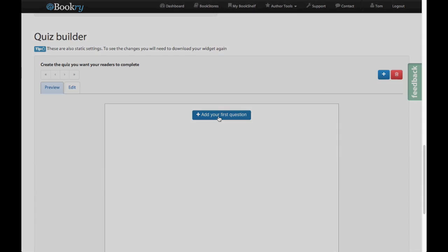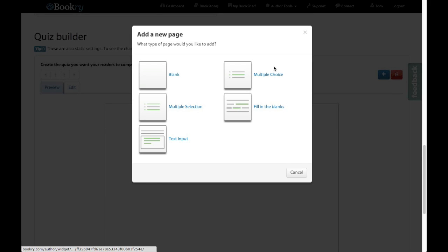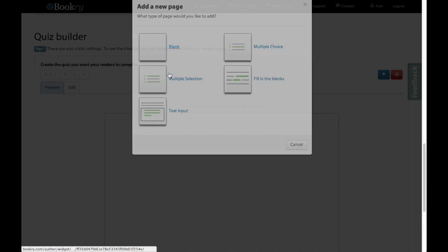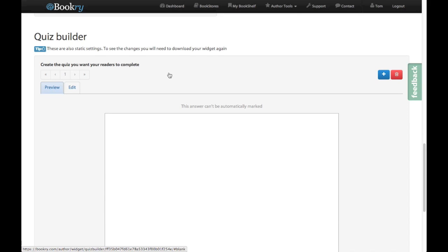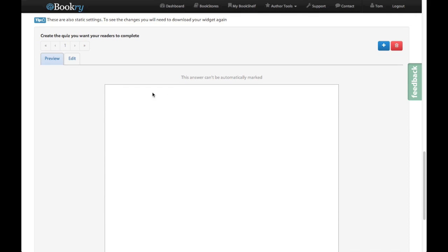Now we need to add our first question and you can choose from the ones here that are already preset, but we're going to start from scratch so we'll use a blank one. There's not much to see here yet because it's all blank, so let's edit it.